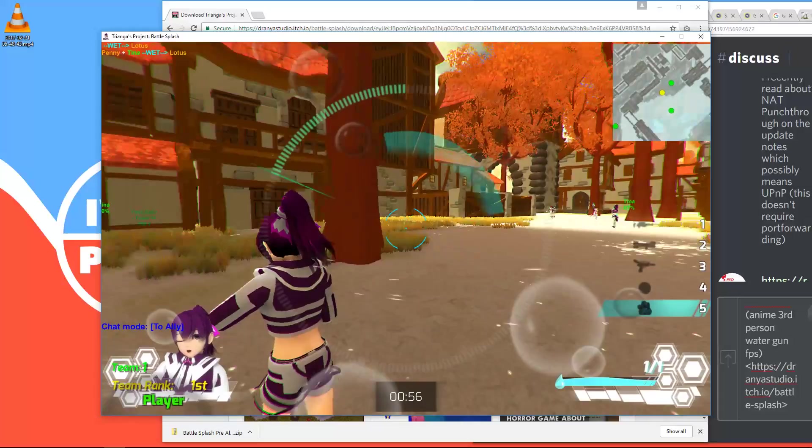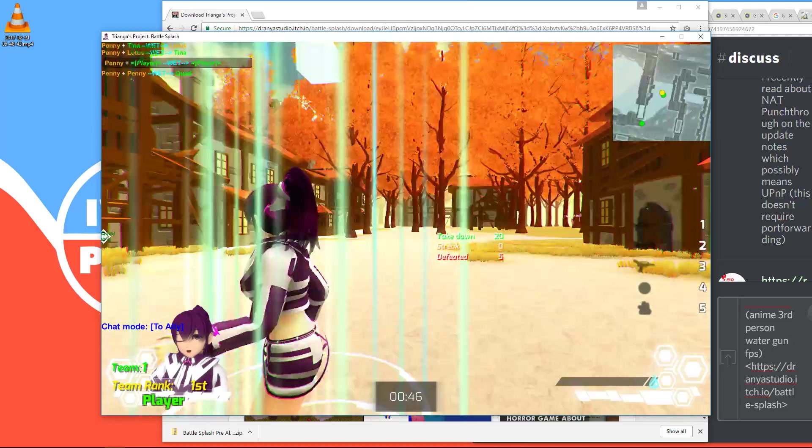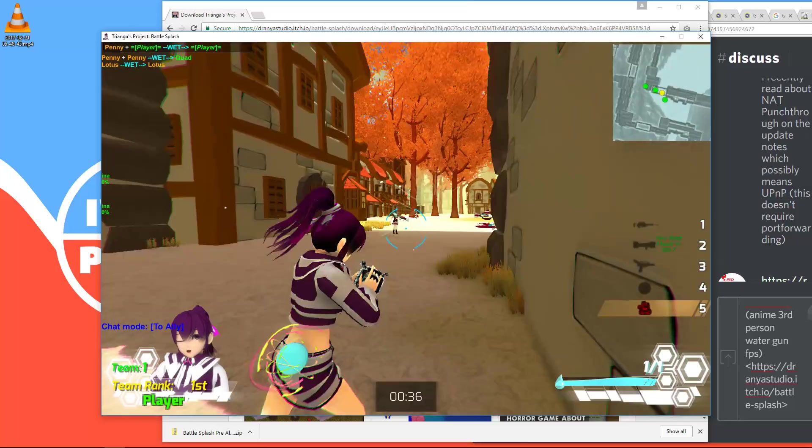So there are four character classes. Each with a different fifth weapon. Let's just try out the turret one more. Take down. Yep. I totally deserve that.